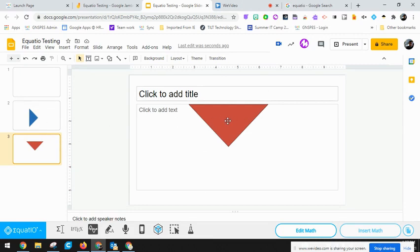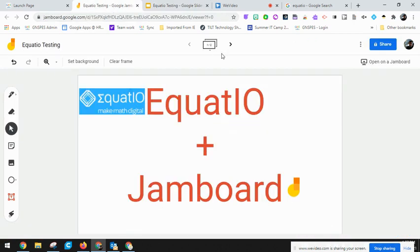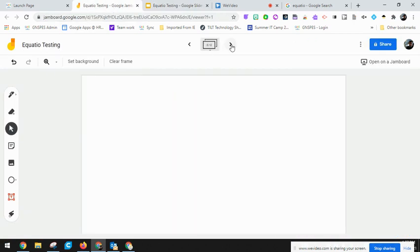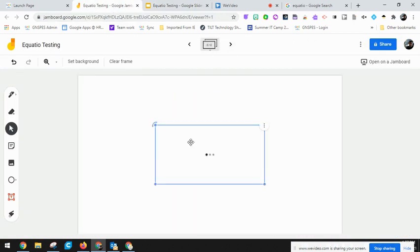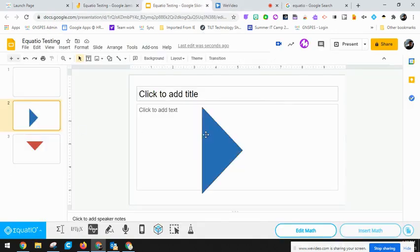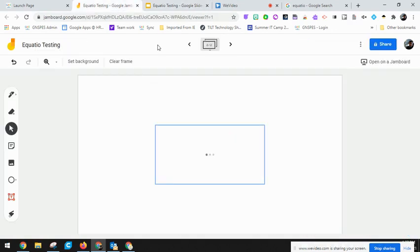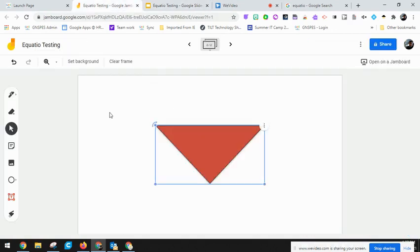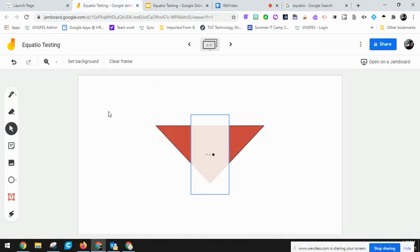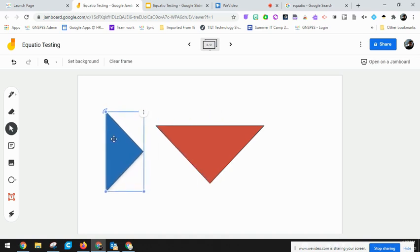Now once I have that in, I can just simply do my ctrl C for copy, go over to my Jamboard and hit ctrl V. Again I could do the same for the other symbol I had brought over. Go ctrl copy, right here ctrl V and have my other shape.